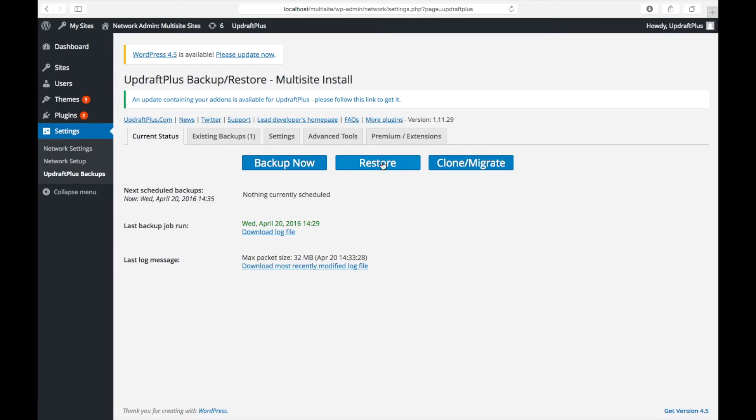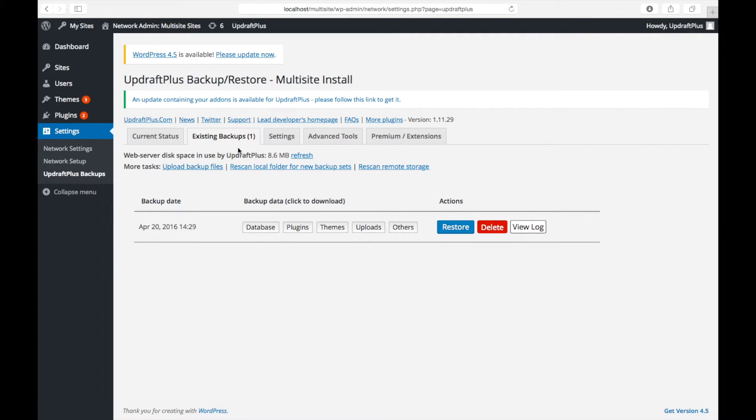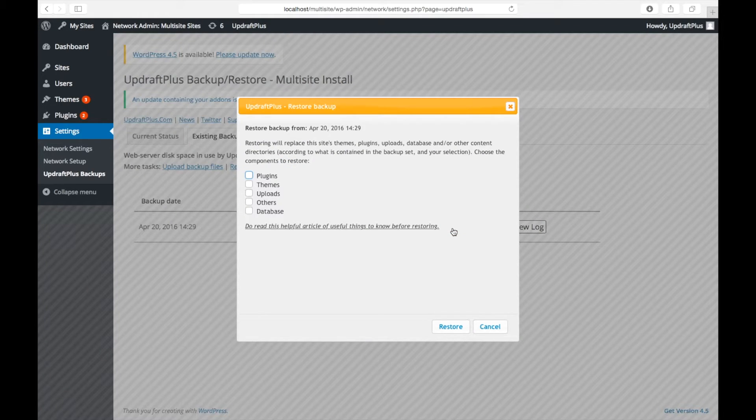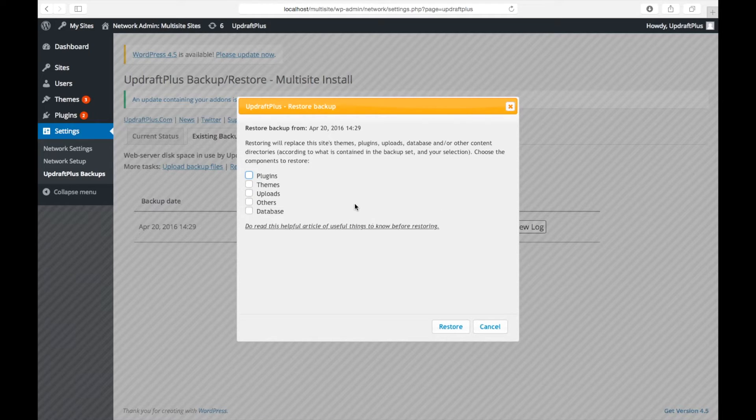Once here, click Restore, which will take you to the Existing Backups tab. Now, from the options along from the backup you wish to restore, click Restore.